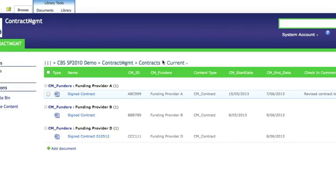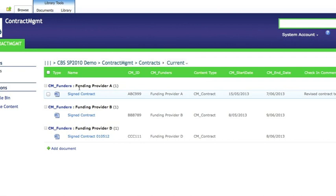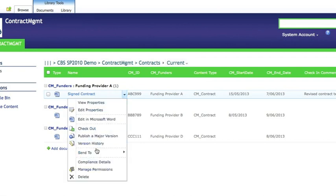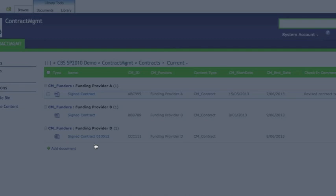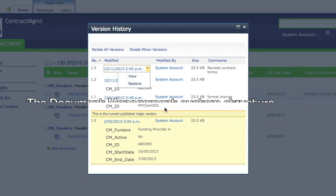The version history you'll see that the comment in there and the version numbers for the document. And just like the document set you can roll back the version of the individual document to any particular previous version as well. Simply by selecting the version you want and choosing restore.